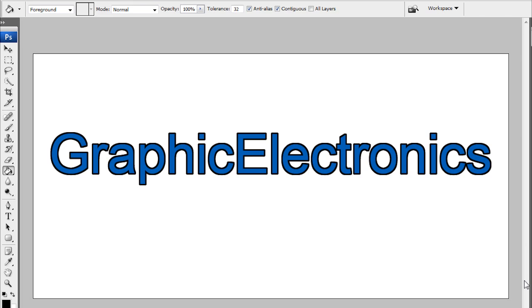Thanks for watching this tutorial. To read more about what Graphic Electronics is about, just go to the YouTube channel and read the description. If you want more information, contact us on our email. Thanks for watching and please subscribe.